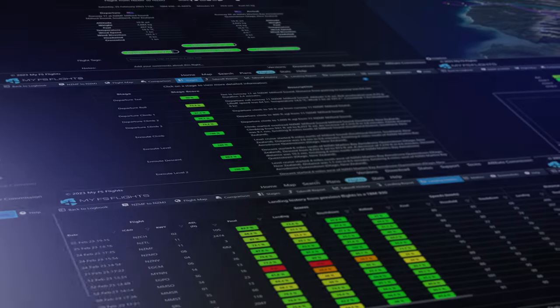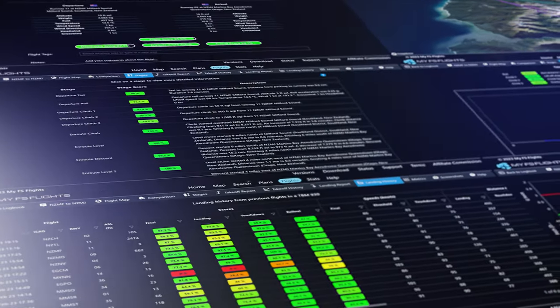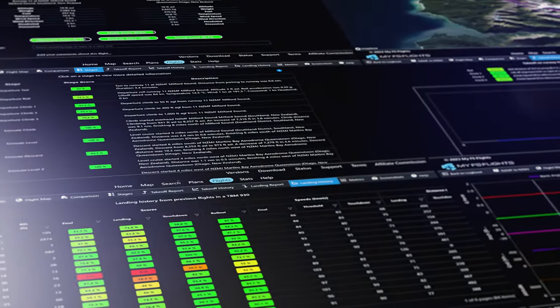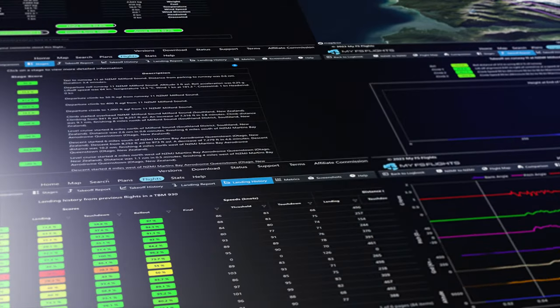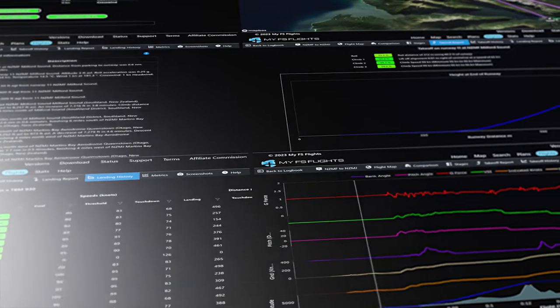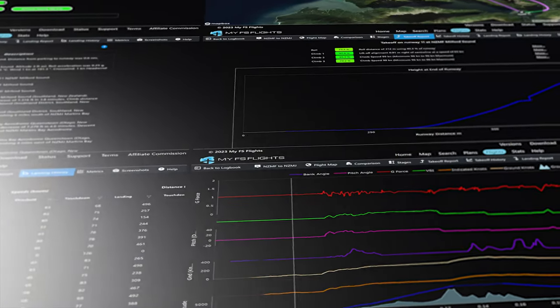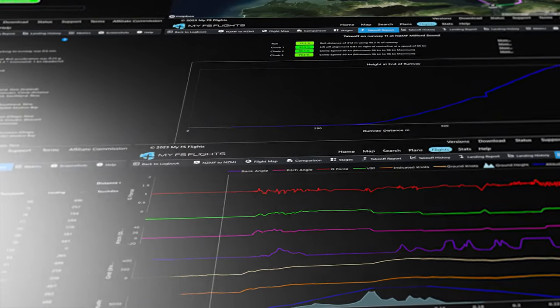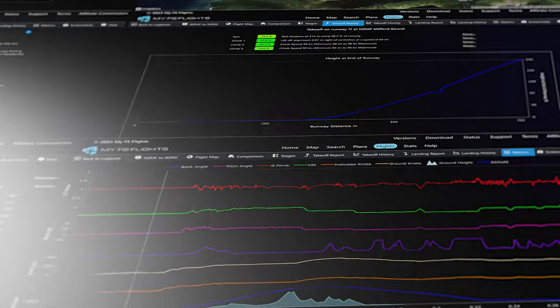Each flight creates an incredible 10 pages of highly detailed flight information that you can easily share with friends and family or on social media using a simple link.